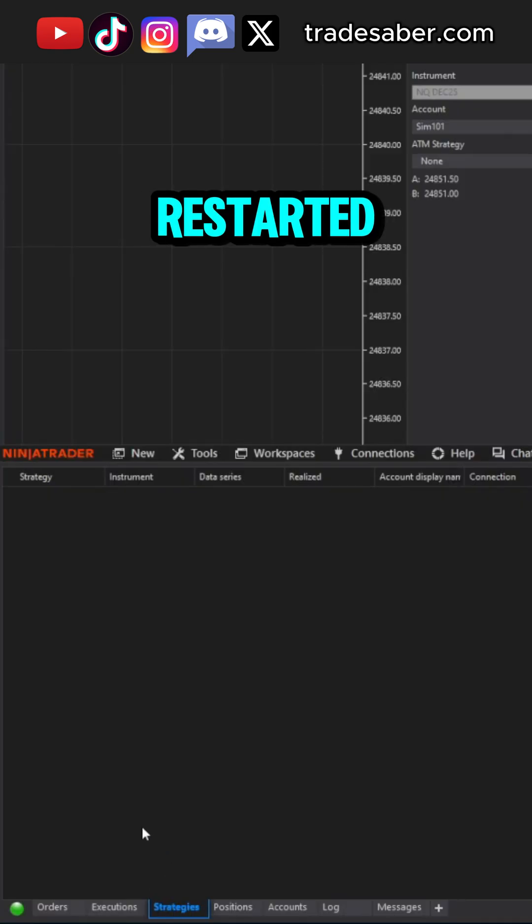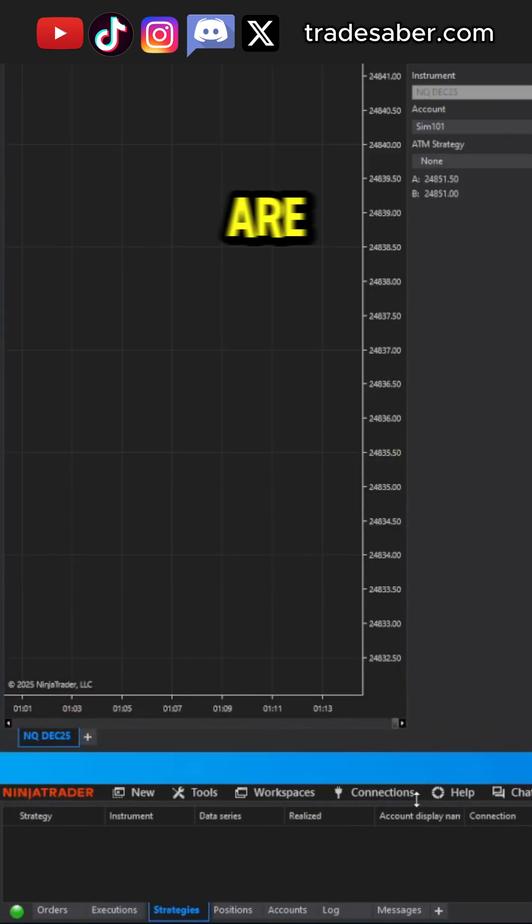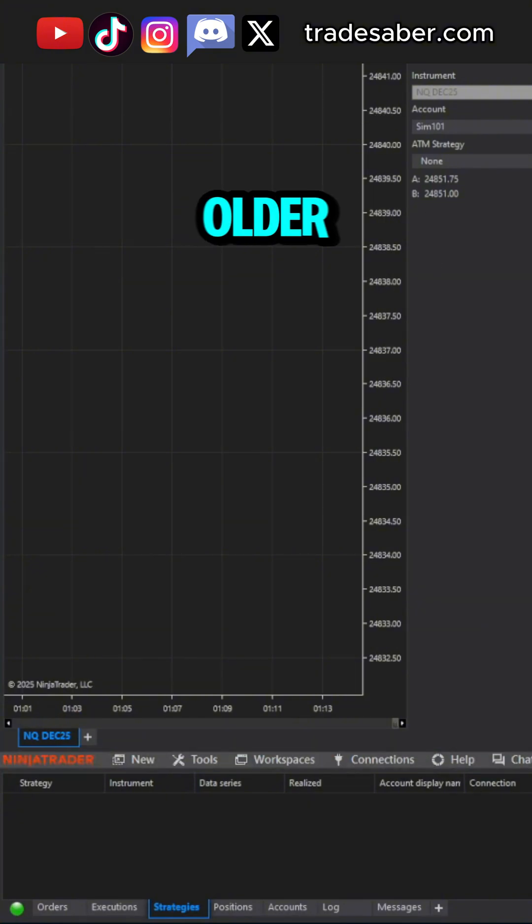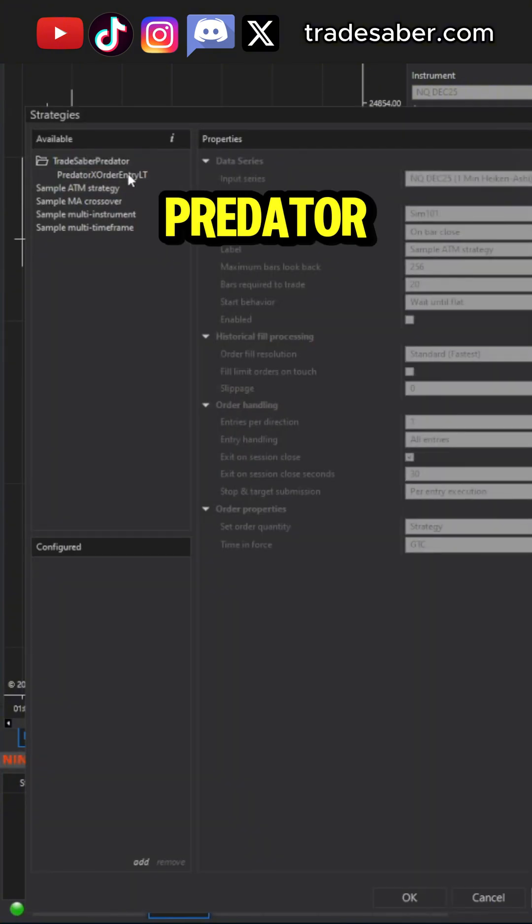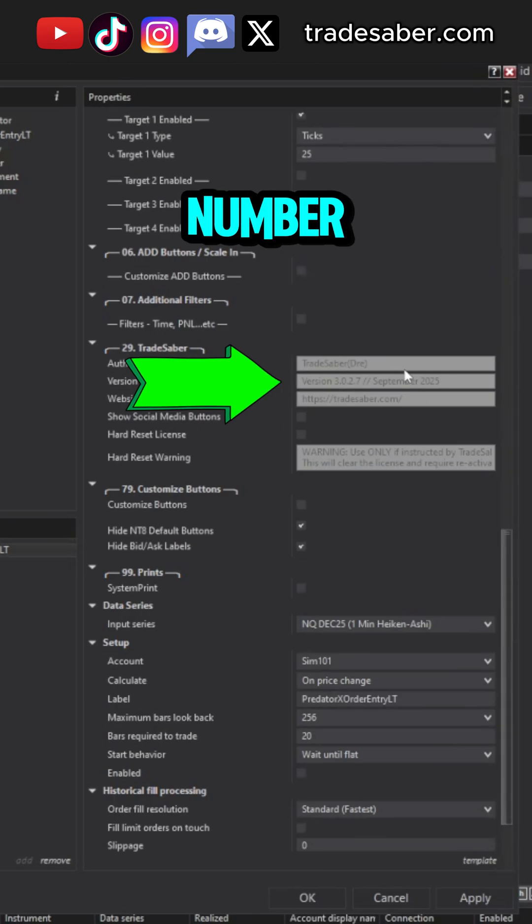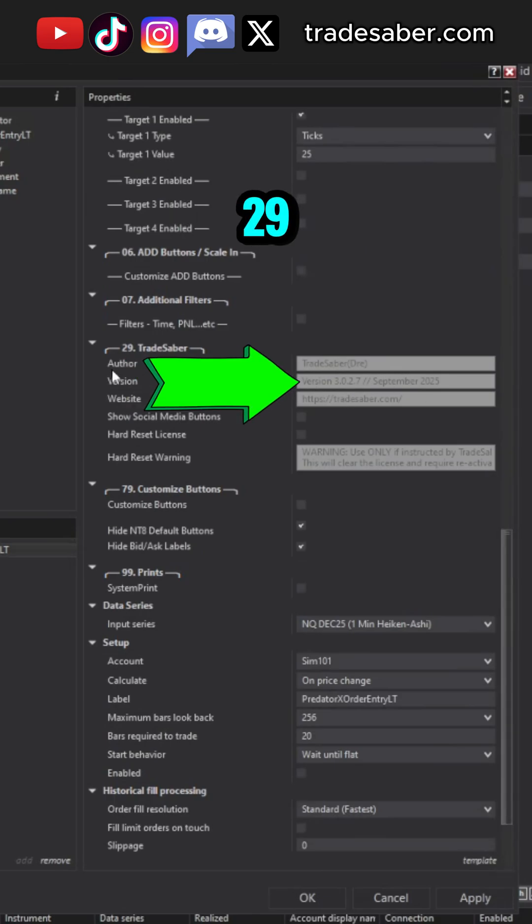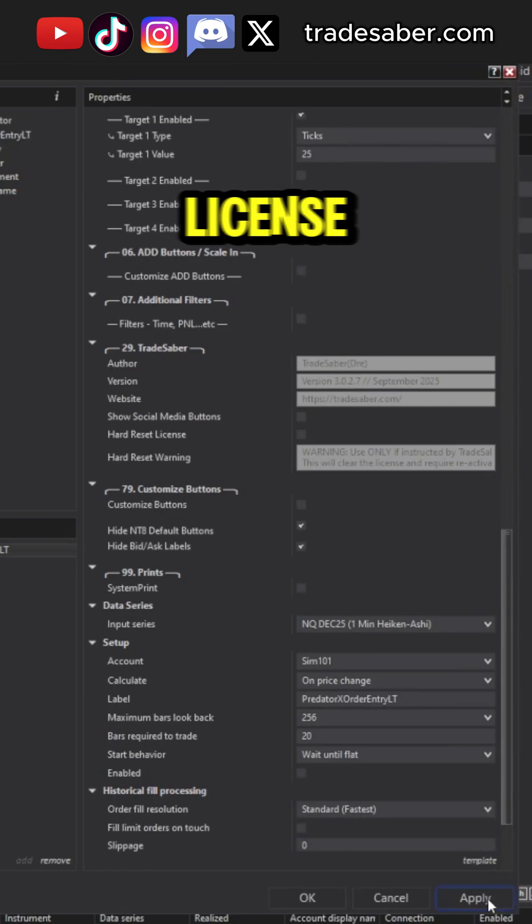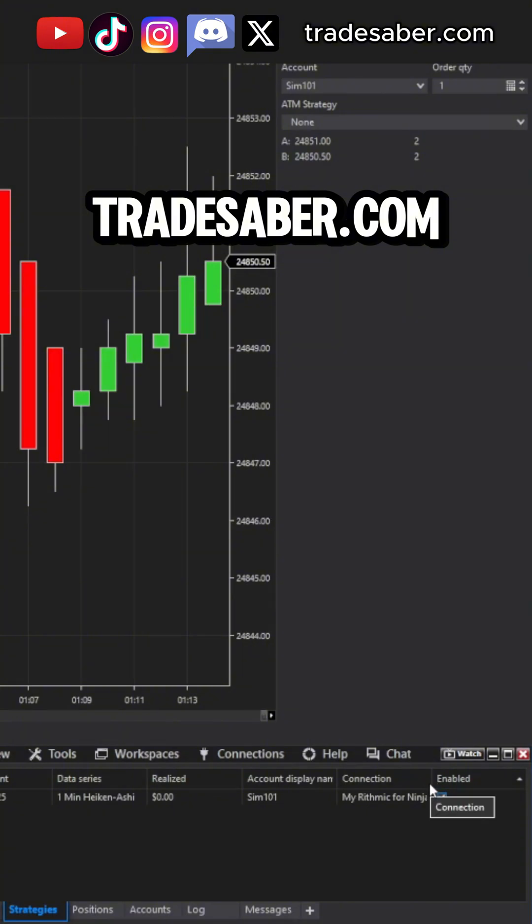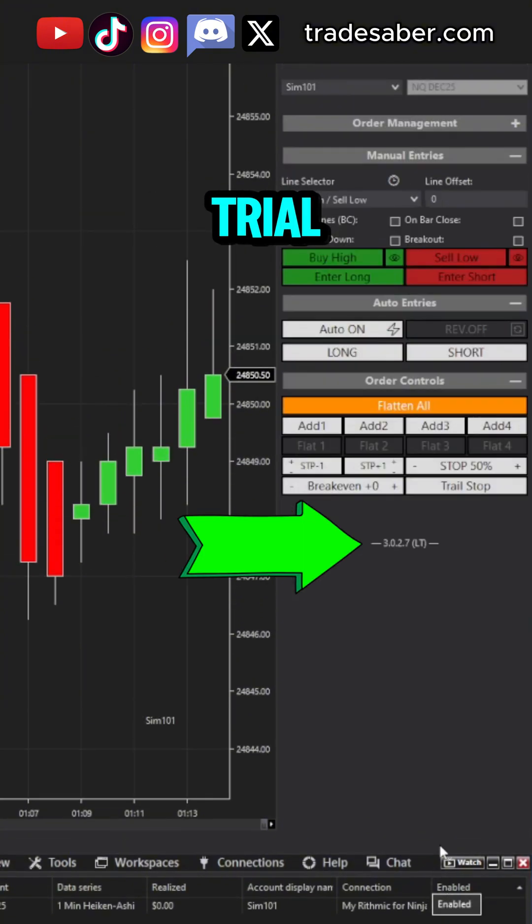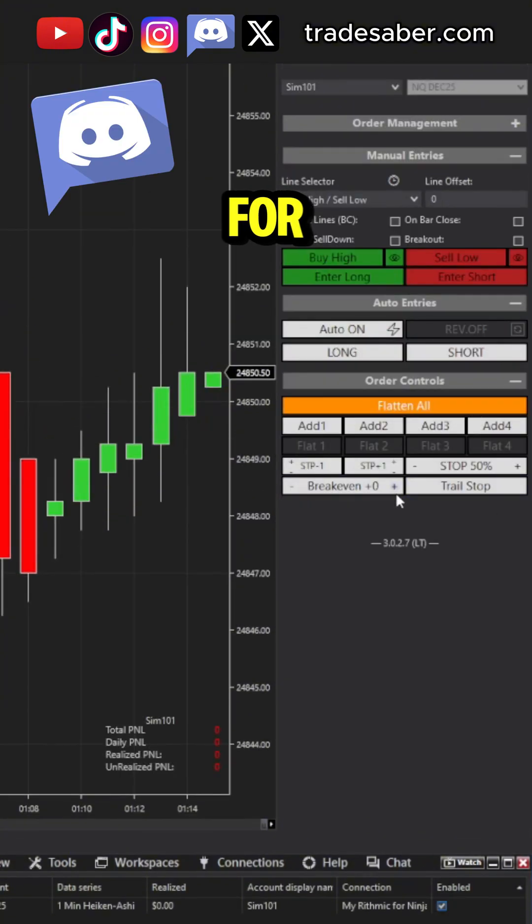Once restarted, ensure all strategies from the Strategies tab are cleared. Do not reuse older ones. Now, load the Predator X and confirm the version number under the Trade Saber section. More license info can be found at Tradesaber.com. There is a free Predator X trial available. Join us on Discord for more info.